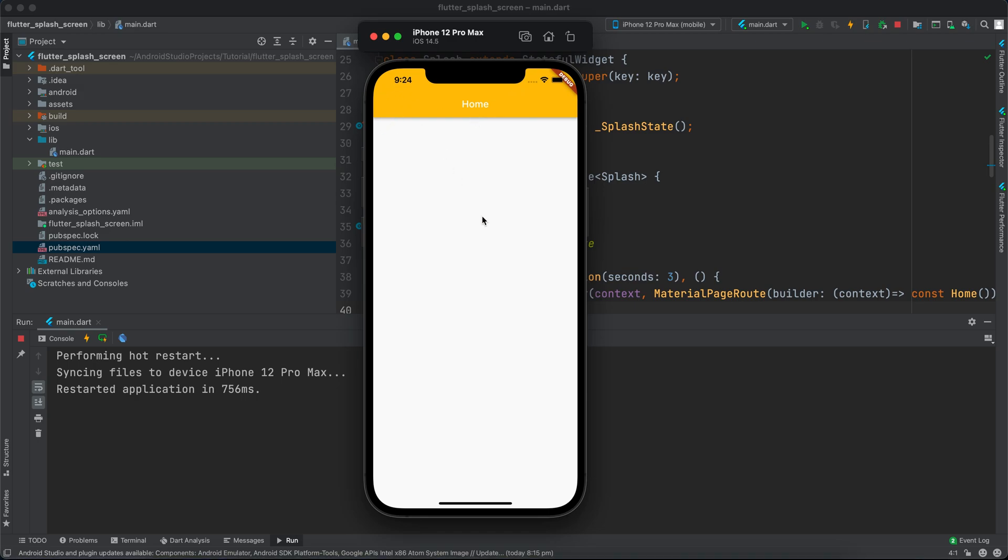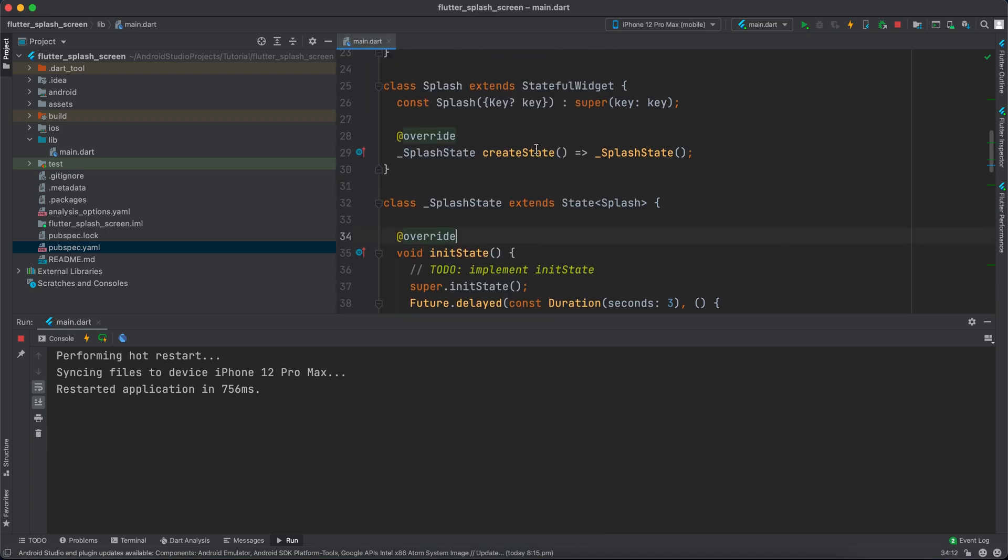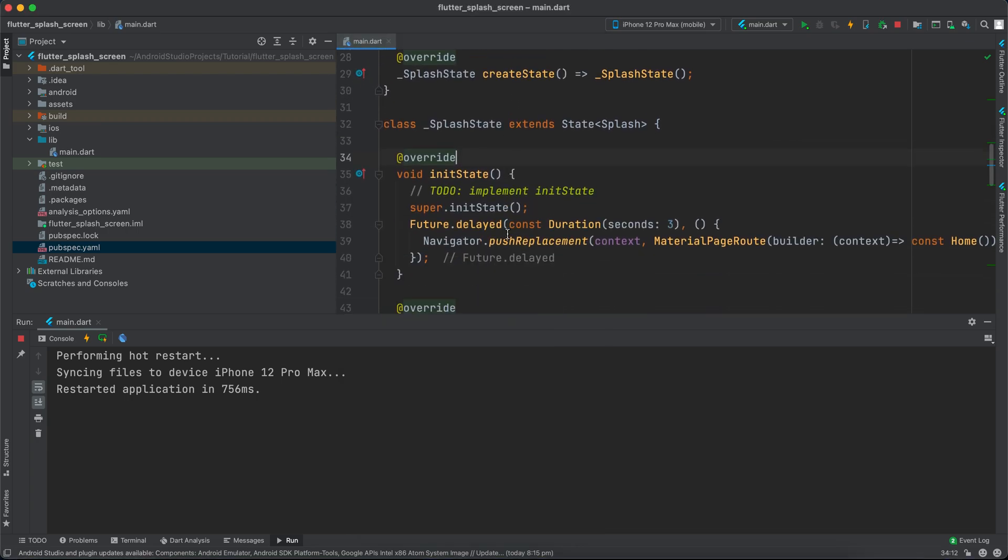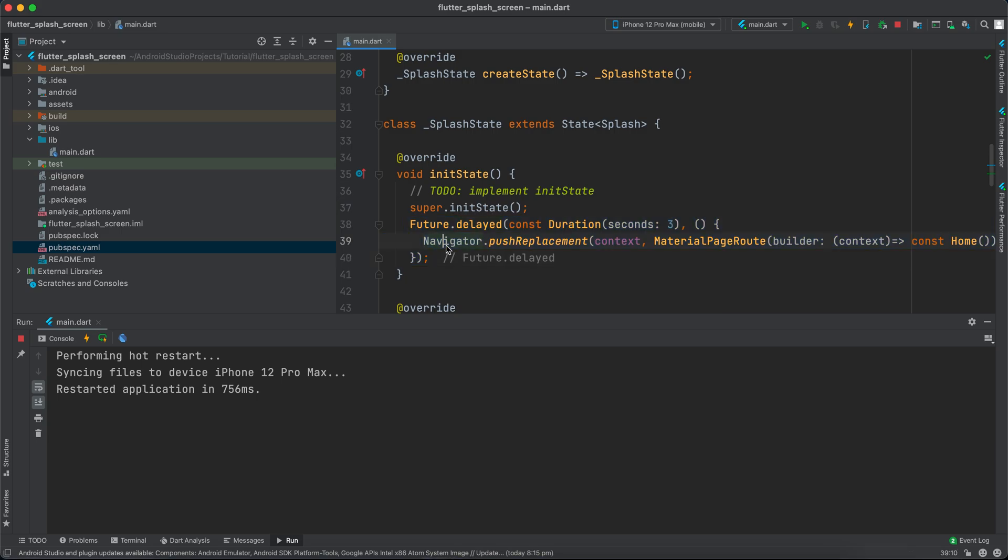If you want to animate this splash screen, I'll keep a link in the description. I highly don't recommend this approach unless you have a specific use case. If you have an API and want to fetch data before navigating to the home screen, you can do it here.